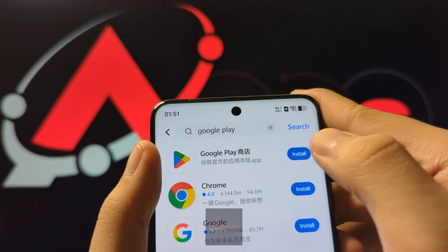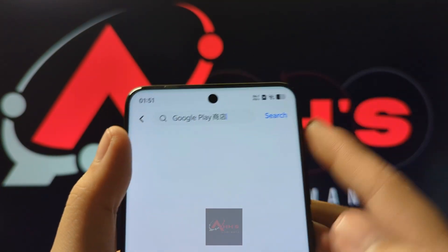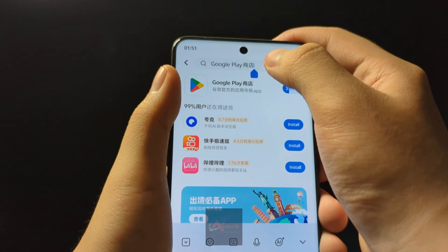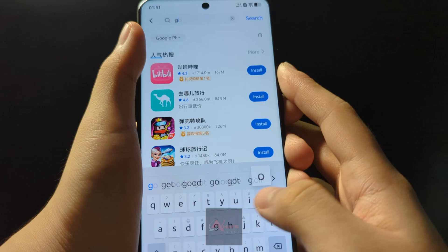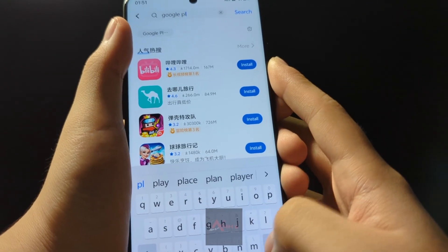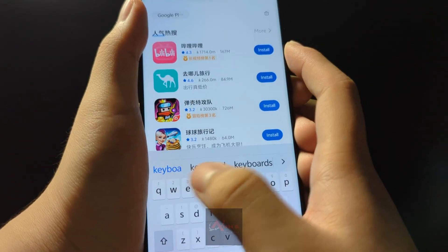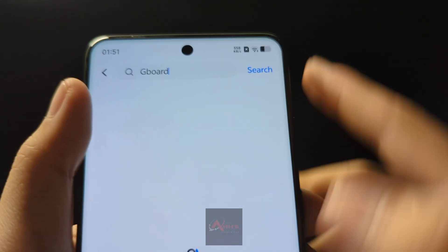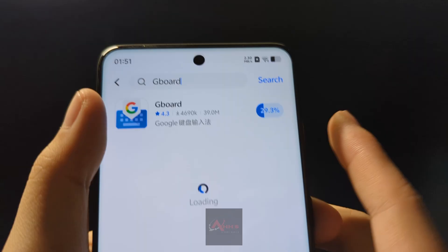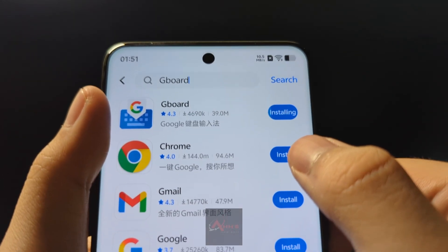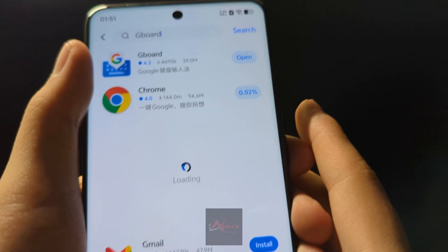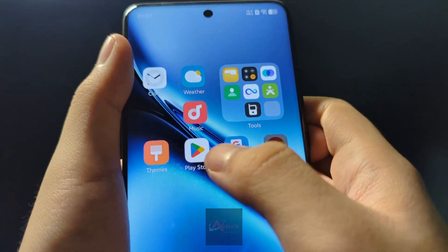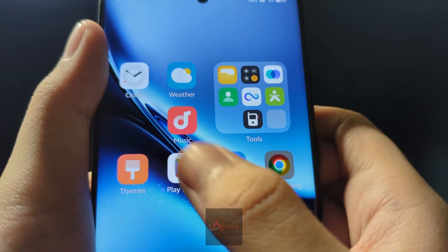Search Google Space Play, then press install. Also search Google Keyboard — that's Gboard — and press install. You can also install Google Chrome here, just press install. After that, you can see we have Play Store installed.